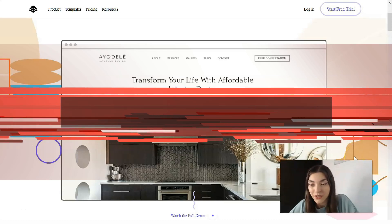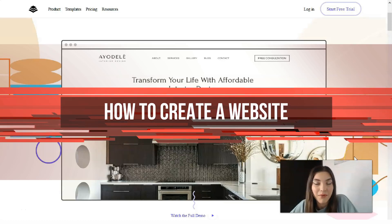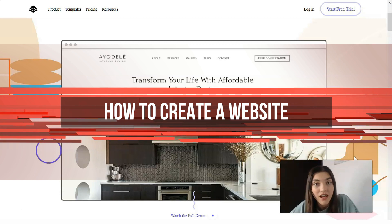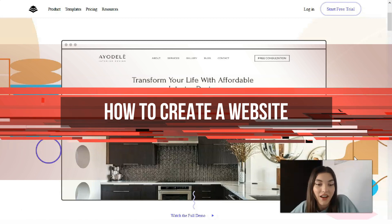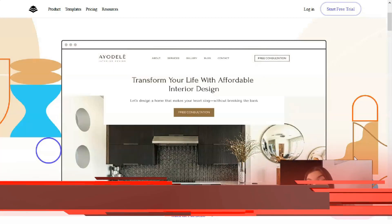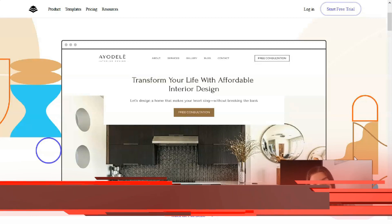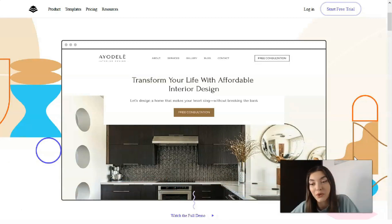Hey guys, welcome back to my YouTube channel. Today I've prepared a very interesting video episode about Leadpages. I want to tell you what this service is, how you can use it, and I want to be useful. This video is about how to create a landing page without coding skills in just 10 minutes, so watch till the end. I'm waiting for your comments and opinions as usual.